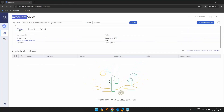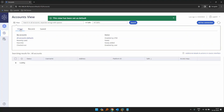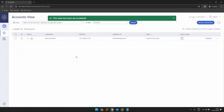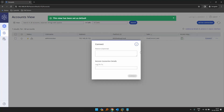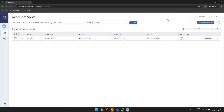Let's choose the status default. Now I can see I can directly click on the connect button. That's how our dual control works. Now let's look at a different use case.